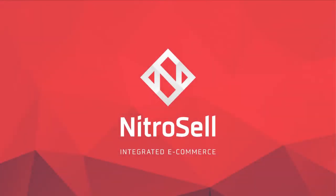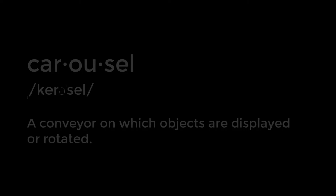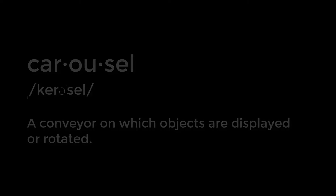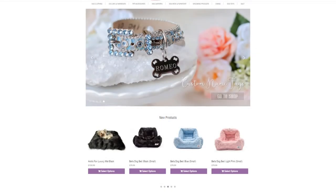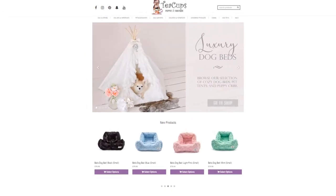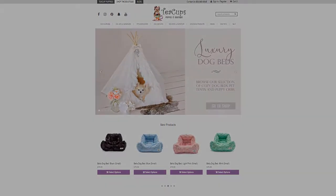Nitrosell eCommerce presents the Carousel Builder. By definition, a carousel is a conveyor on which objects are displayed or rotated. But in web store terms, carousels are used to display items or images to promote sales.